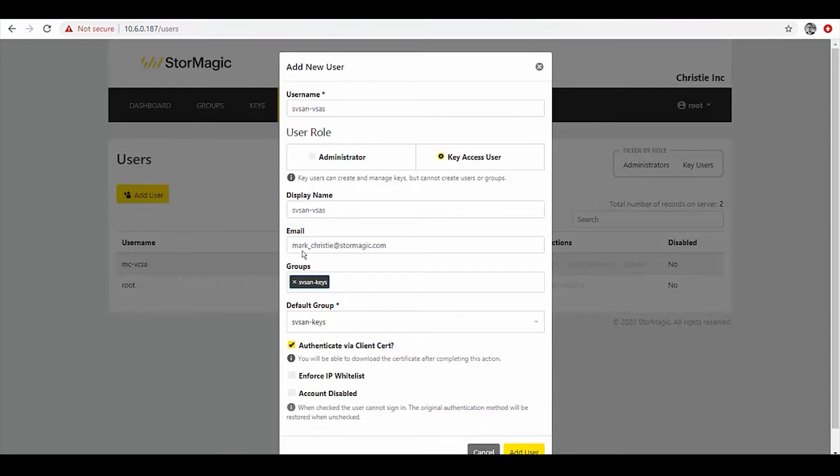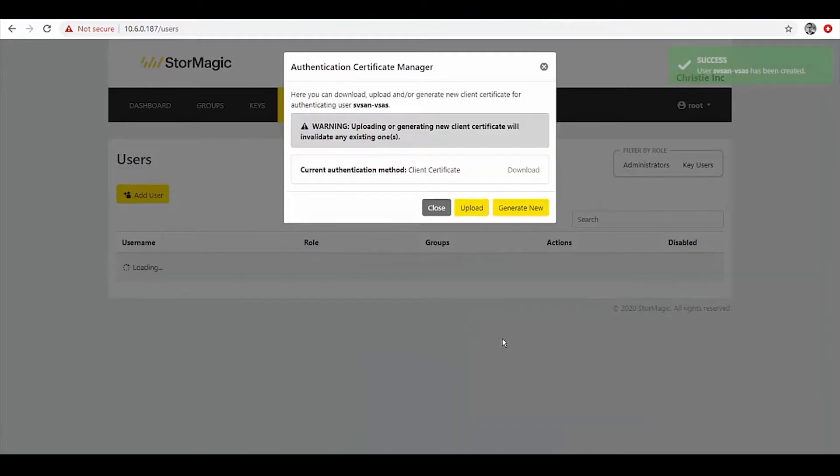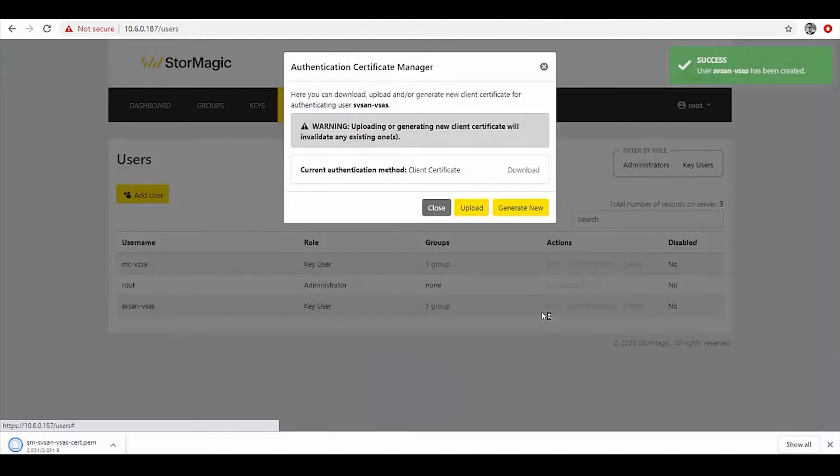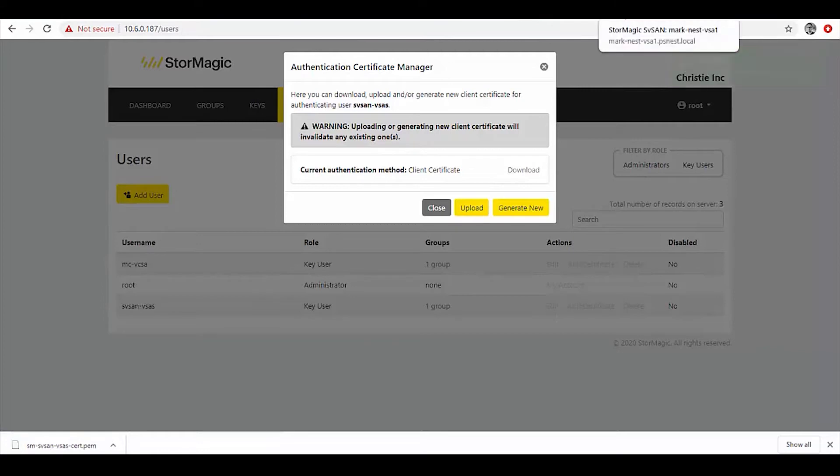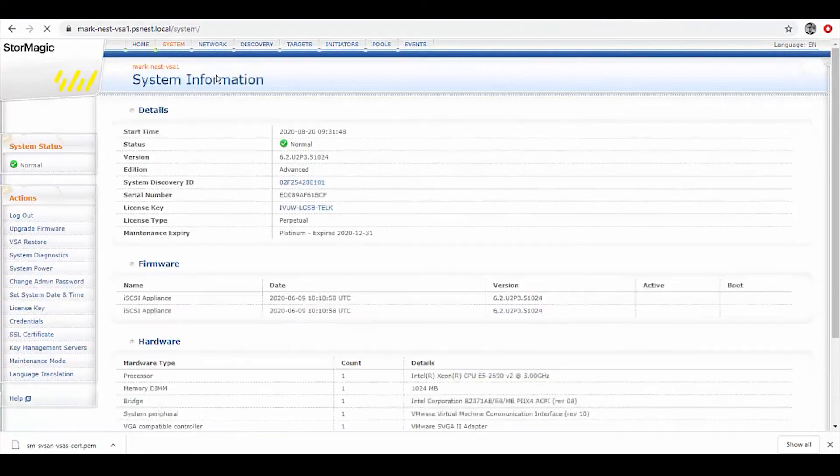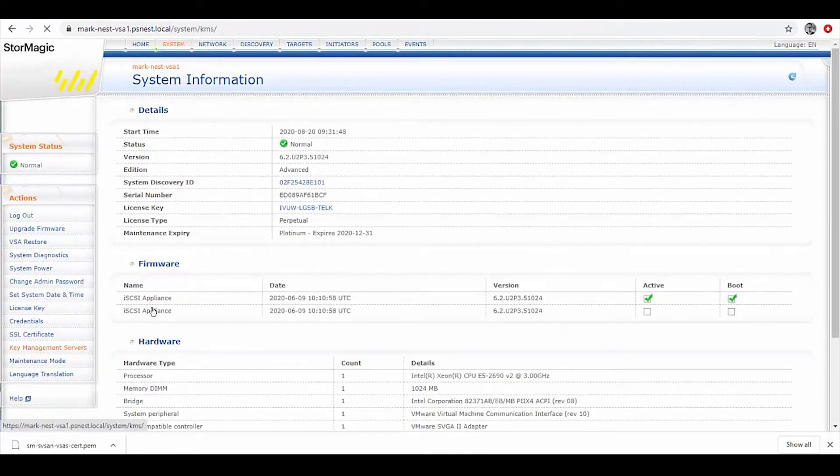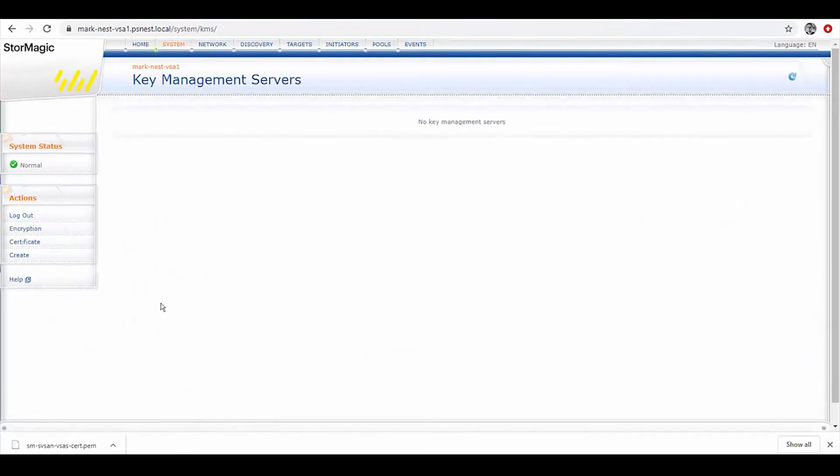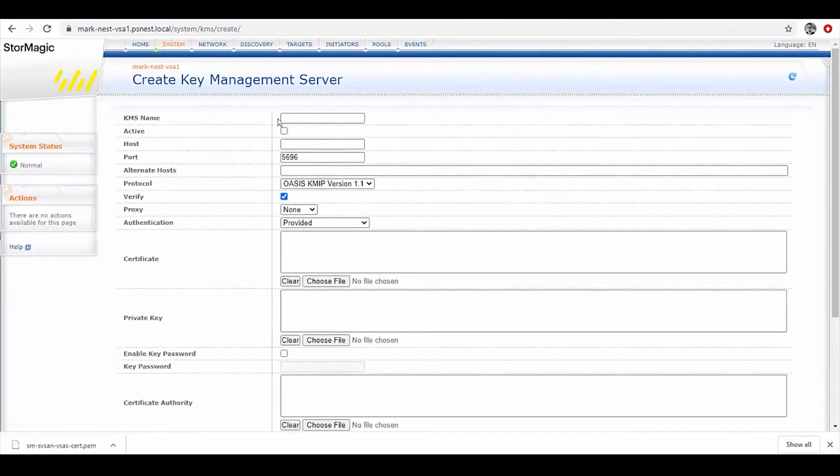Here we can see we're going to authenticate for our client cert and we create that user, and we can then download that certificate as a PEM file. That's the SVKMS side of things completed. If we come over to SVSAN, what we can then do is configure it to be able to talk to that KMS cluster.